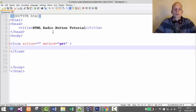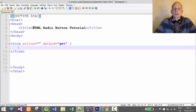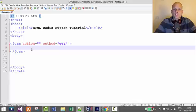In this video we'll talk about HTML radio buttons and how we can create them. The main purpose of radio buttons is to allow the user to click or select only one option from a group of options. For example, if you want to allow the user to select only one option, you would use radio buttons.